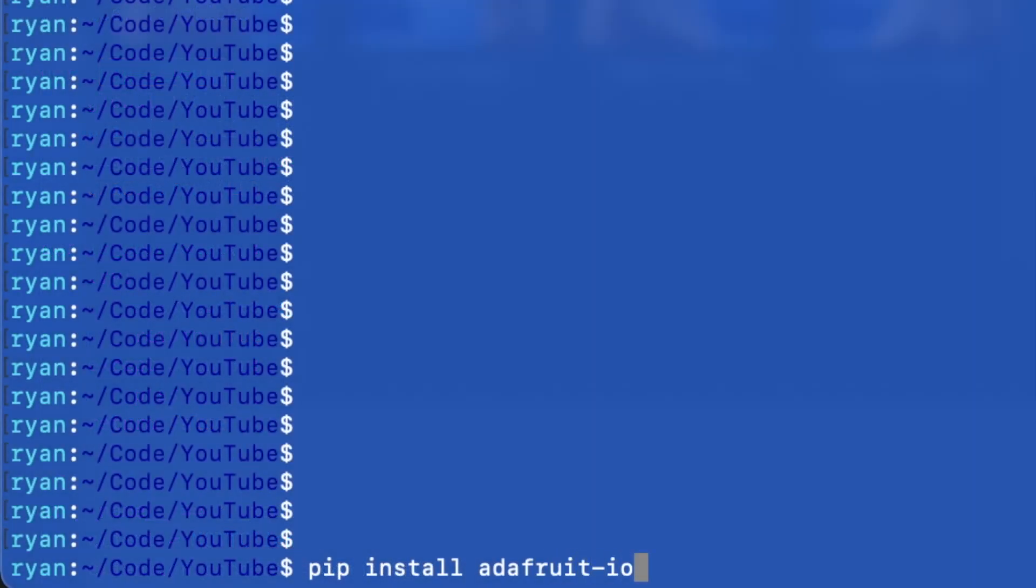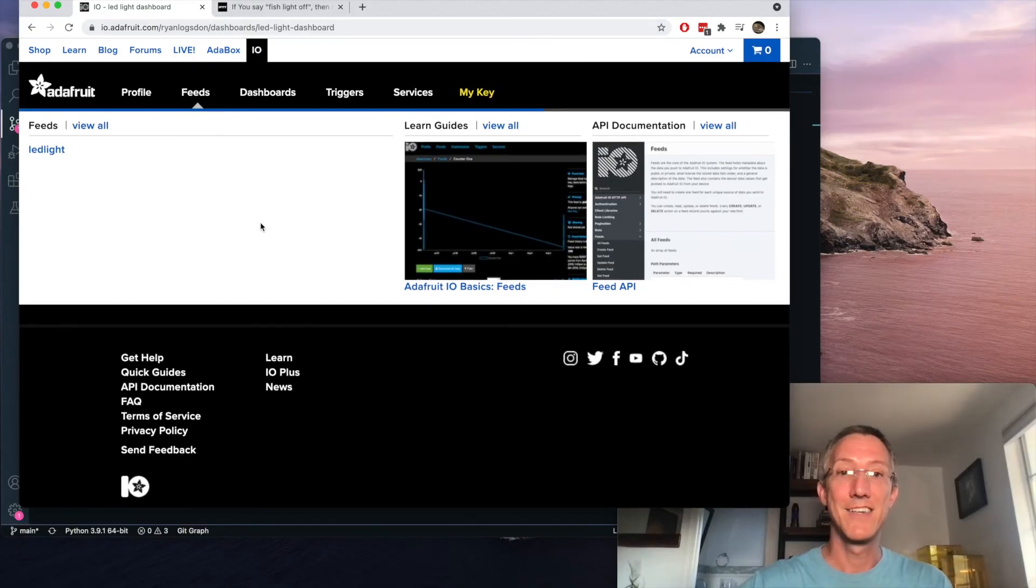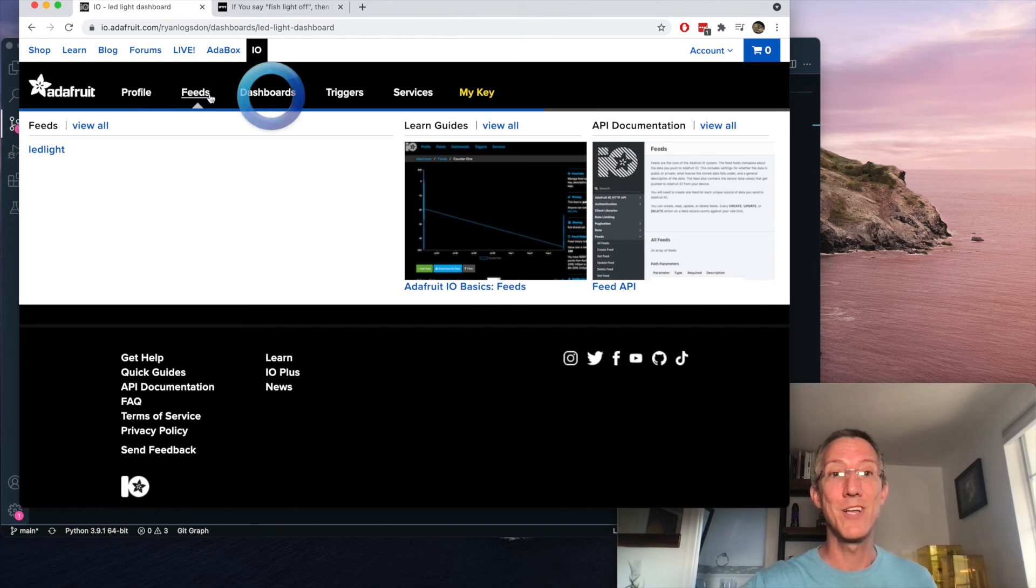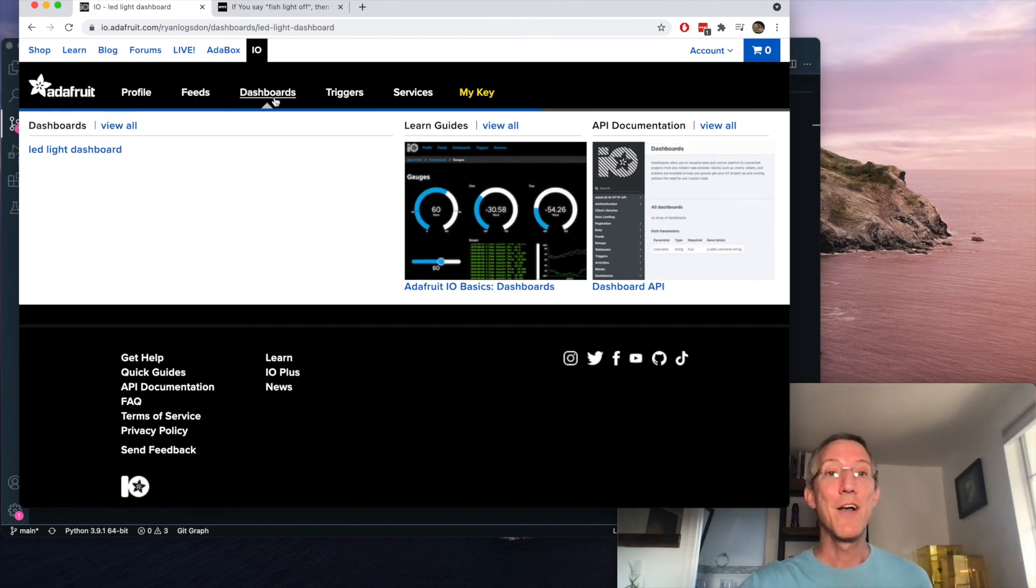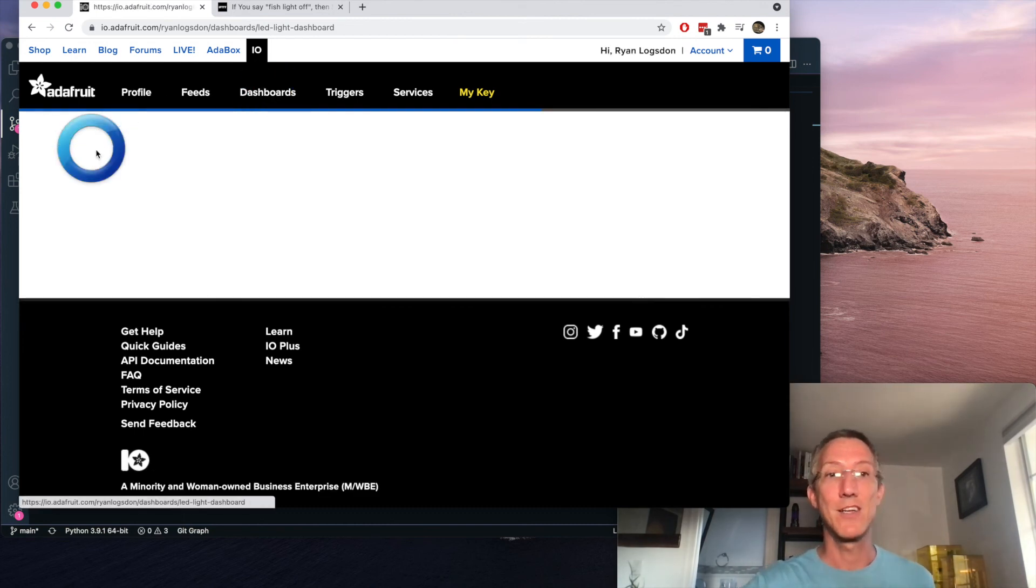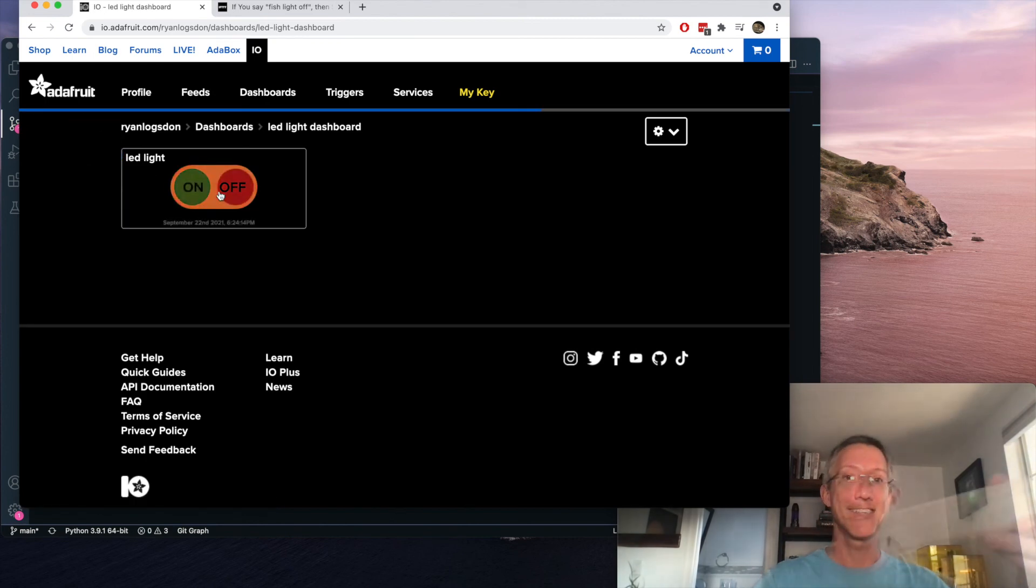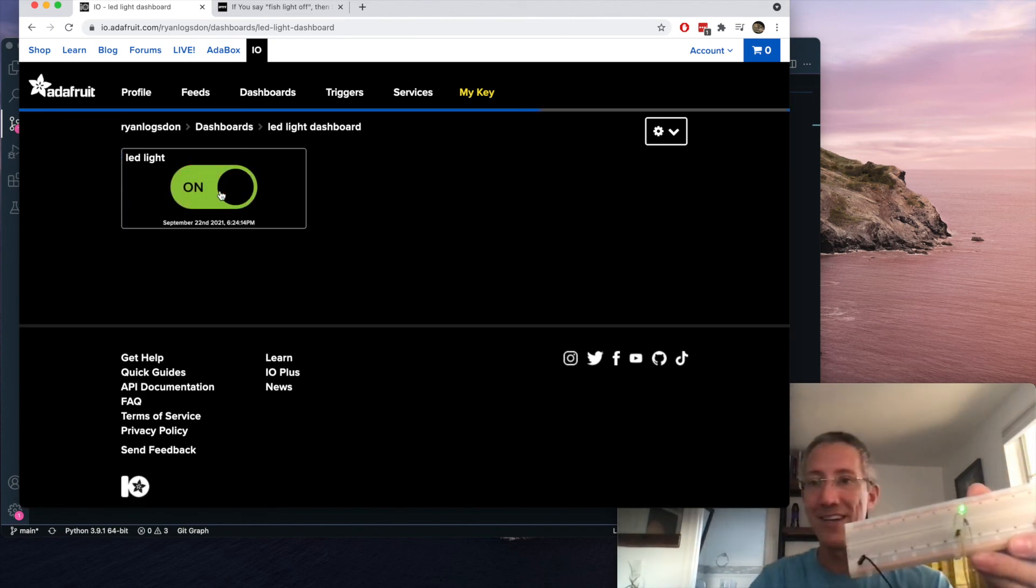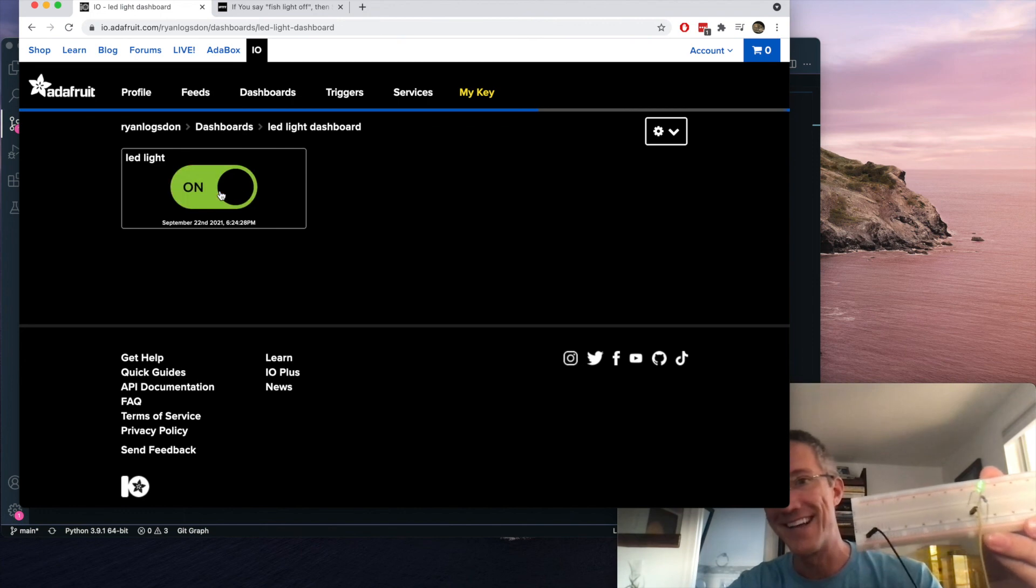Now to run, we just type pip install adafruit-io. This is pip 3, so you might have to say pip 3 install. And then python automation.py. And we can either say the message right now, or for testing purposes for you, come back over to your dashboard, go to the LED light dashboard. And so LED's on, off, on, off.